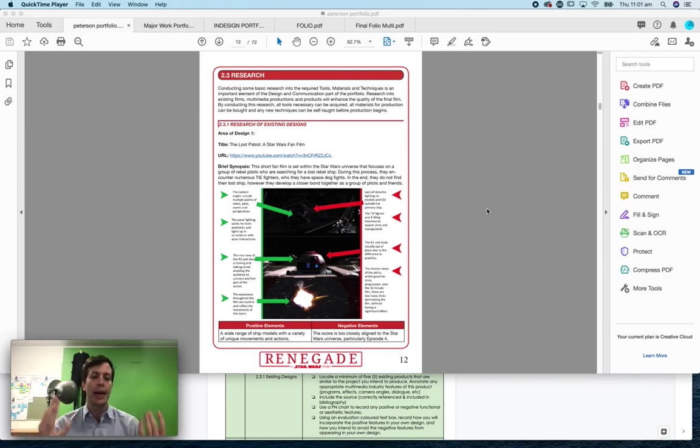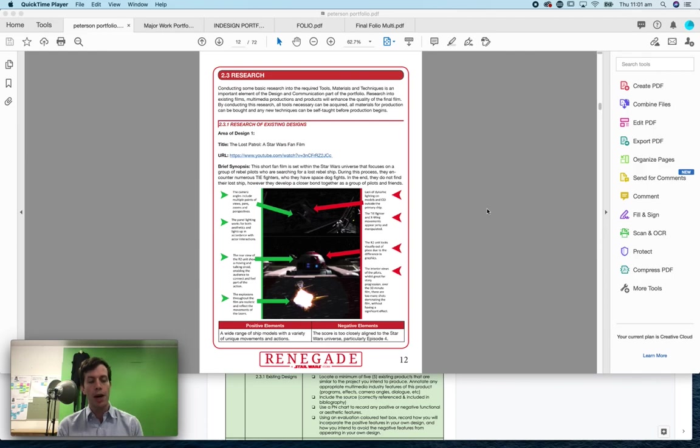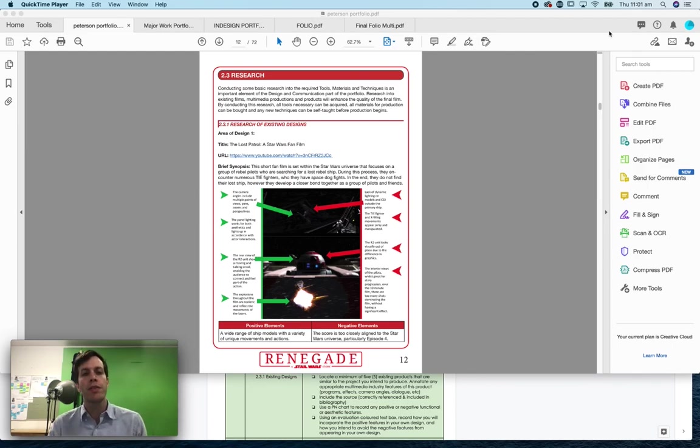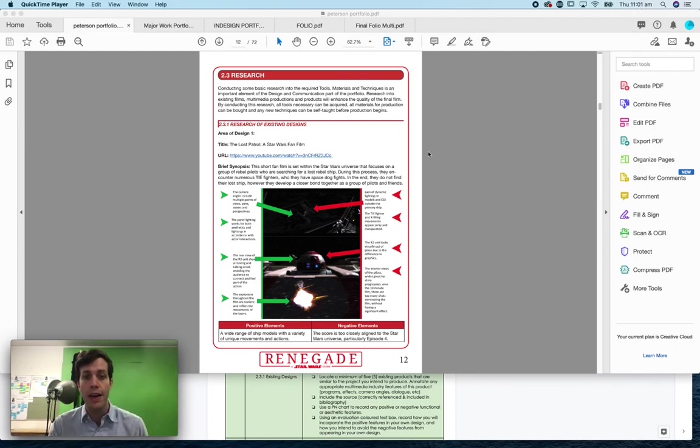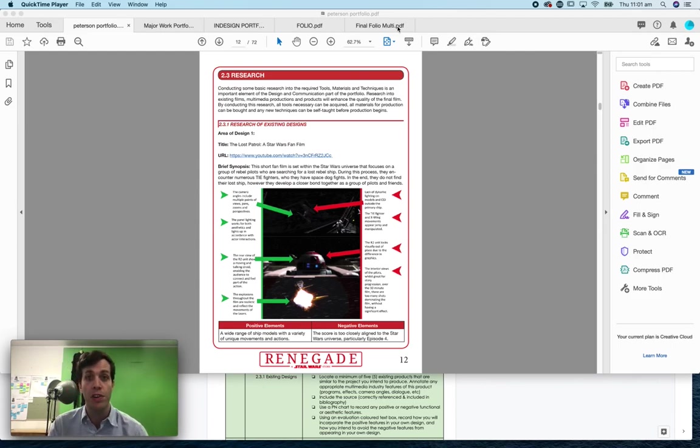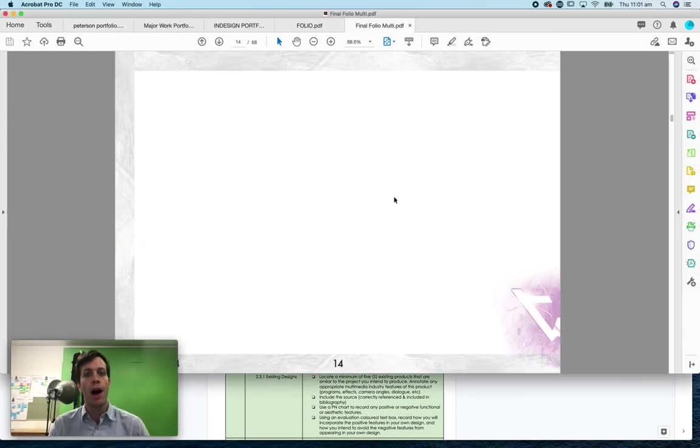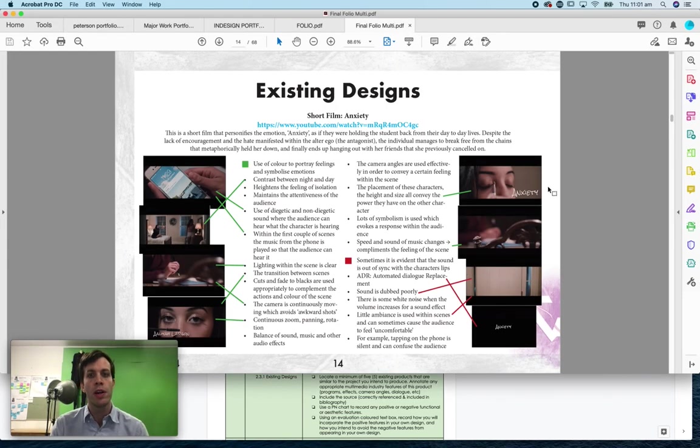So if you're making a game, it's games that are similar or even a film that might be similar thematically to your game, if it's an animation, something like this. So for this student who's doing the Star Wars thing, there's lots of Star Wars and science fiction related films for this student.